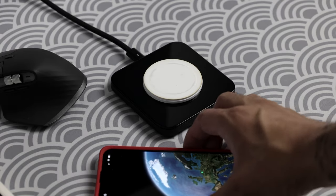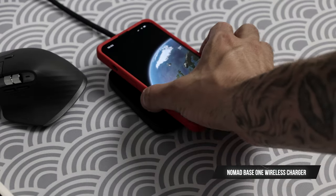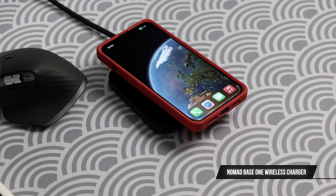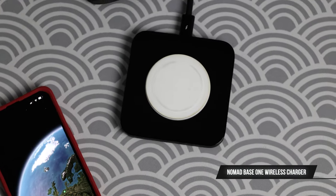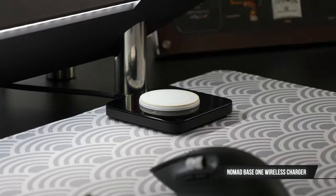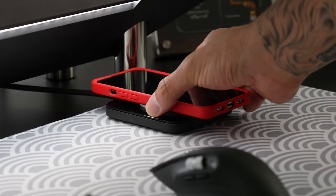Also the final item is the Nomad Base One wireless charger. Simple, beautiful and functional, connects to the Anker 65W USB-C charger and charges my phone.